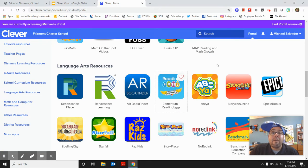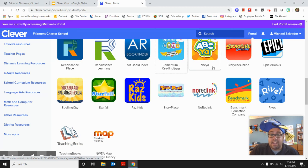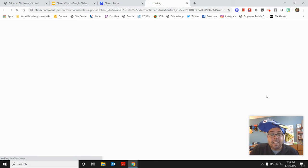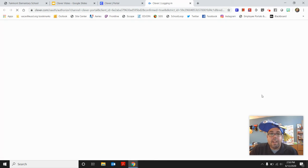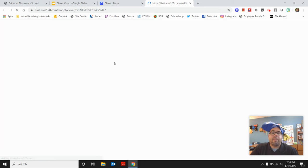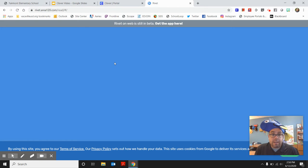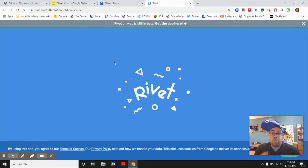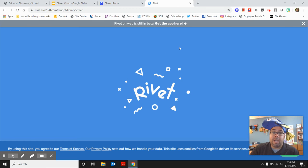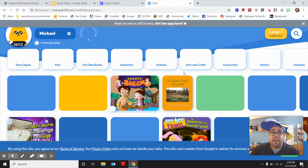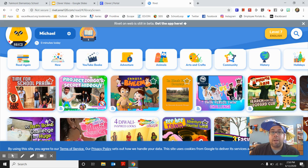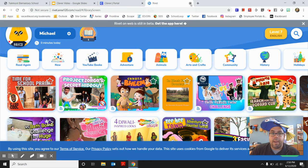Another favorite spot on Clever is this app called Rivet. If you click on Rivet, you will be taken to a page with so many books your child can read and will read them to your child. So Rivet is such an awesome, awesome place to just listen to a whole bunch of books.